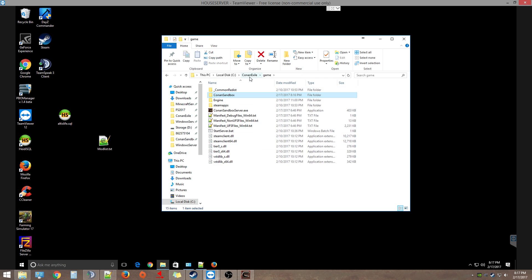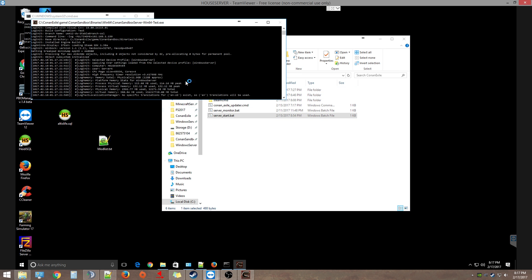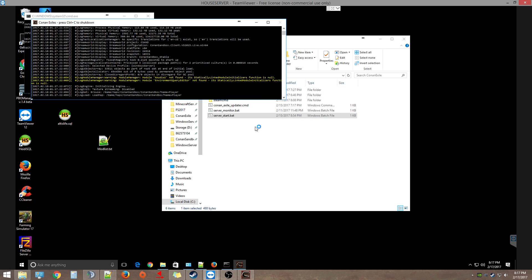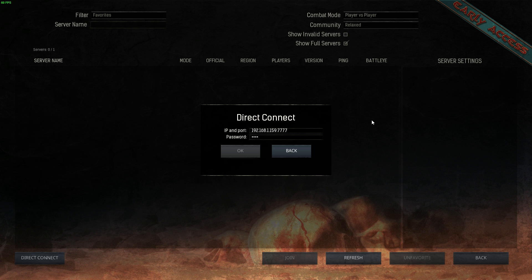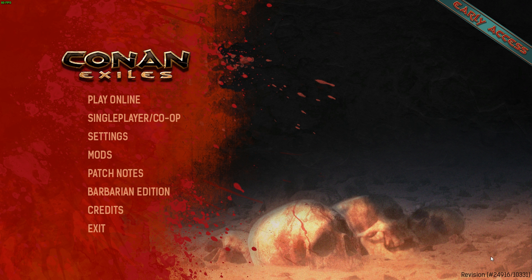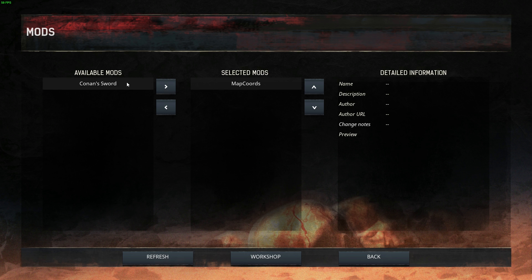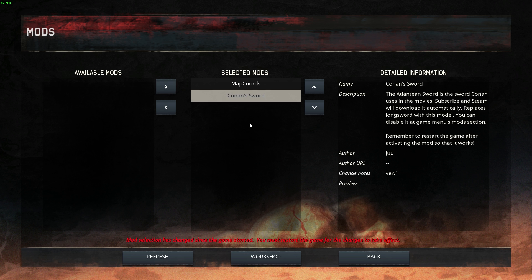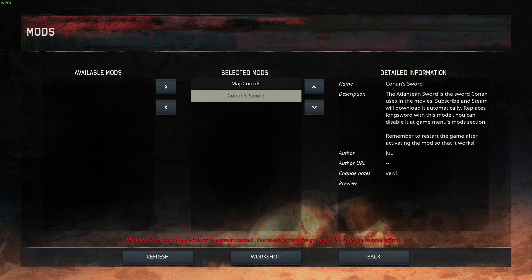Let's go back to the root folder, go to server start, and start the server. You got the server going here. Now in your game you're going to have to enable your mods. I'm going to have to do it for Conan Sword. You just basically click on it and hit over and it adds it to the selected mods. Then down here it tells you mod selection has changed since the game started, you must restart. It warns you again and it'll close down your game.